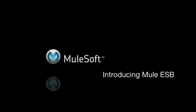Mule ESB is a lightweight Java-based enterprise service bus. It's an integration platform that helps developers connect applications together quickly and easily without requiring custom code.